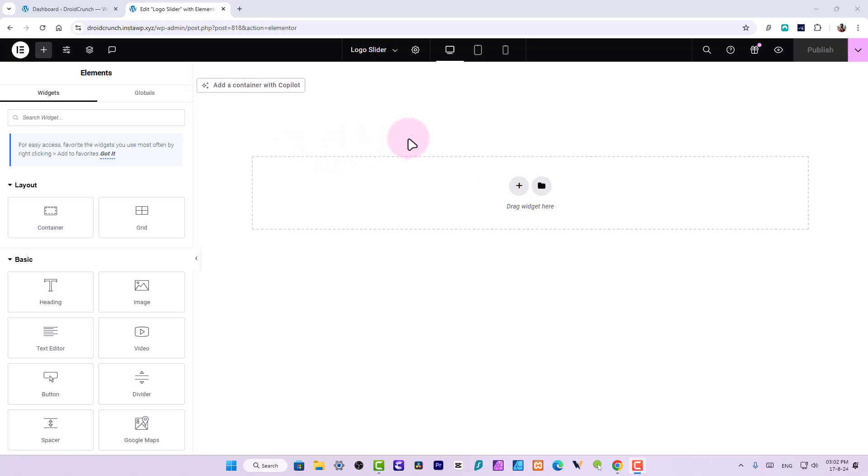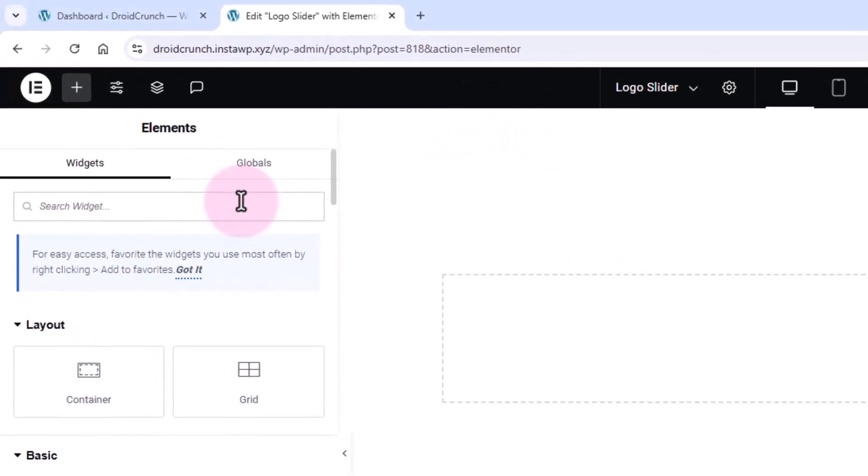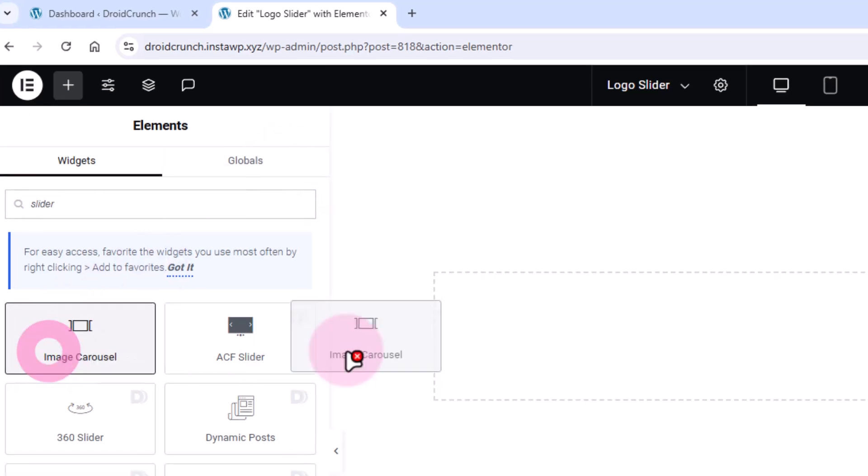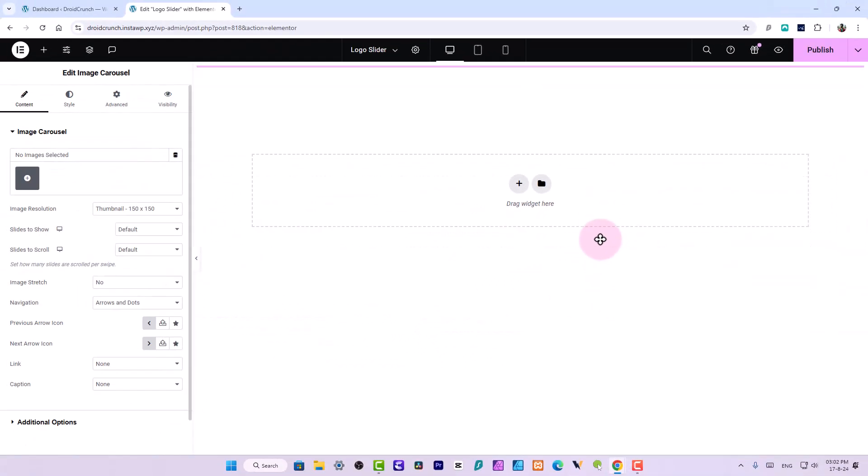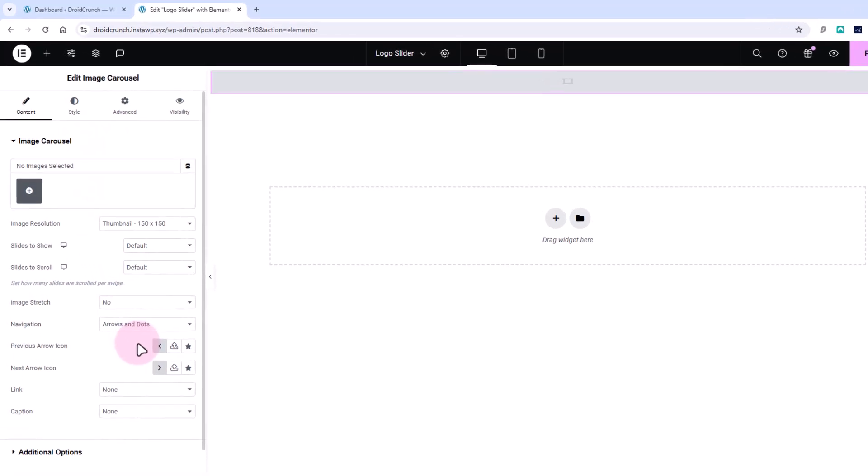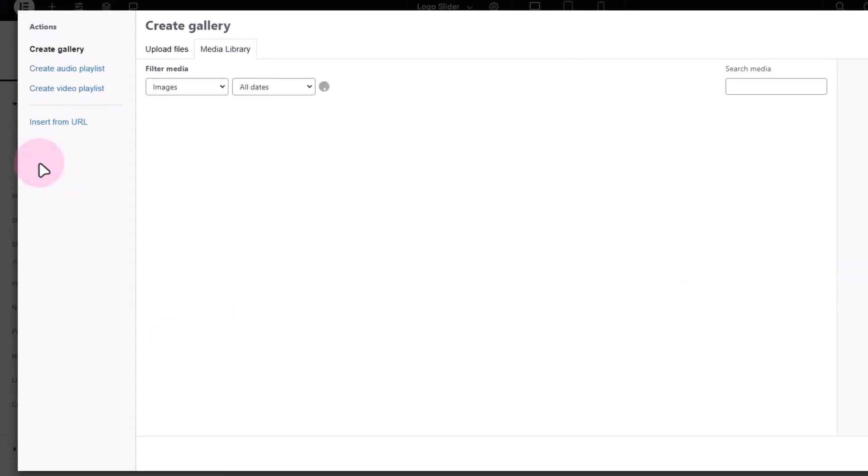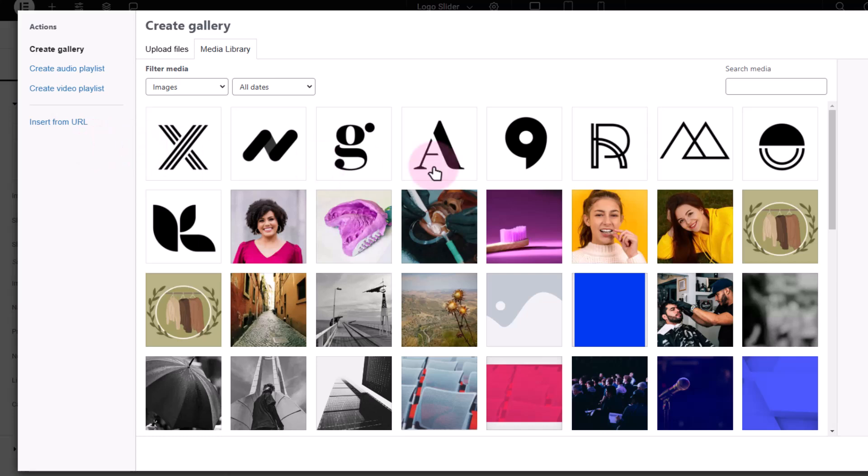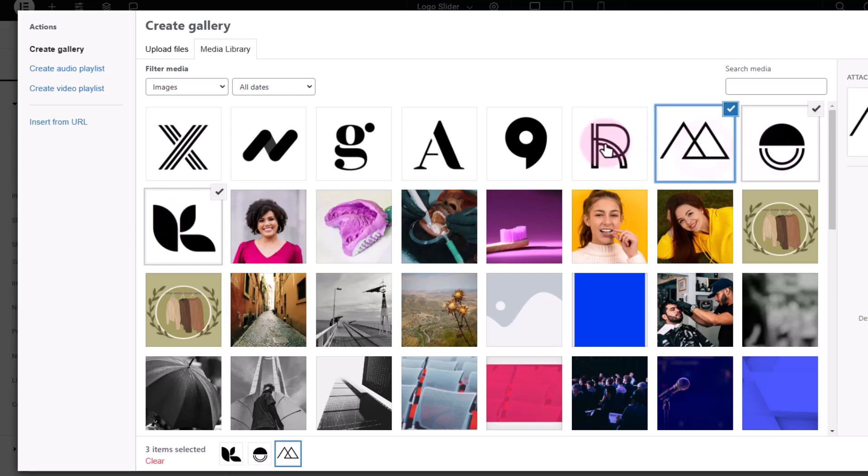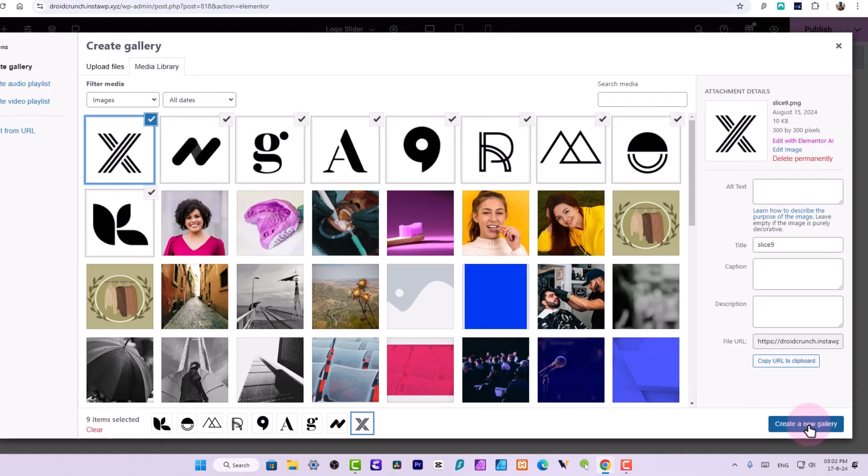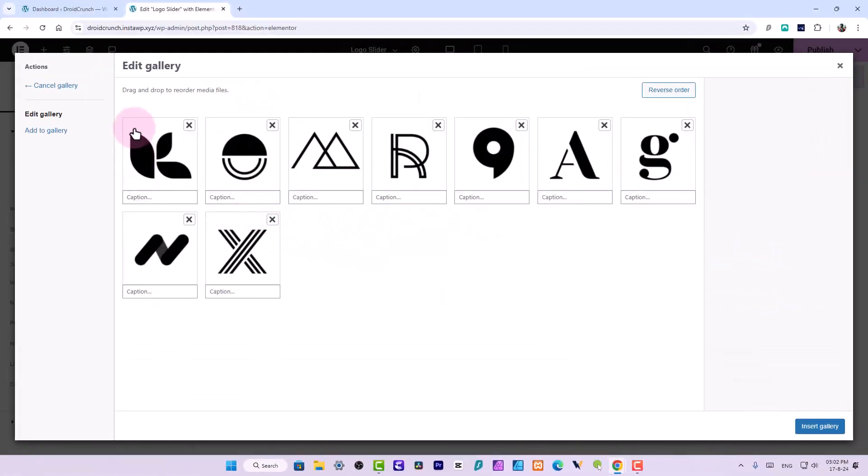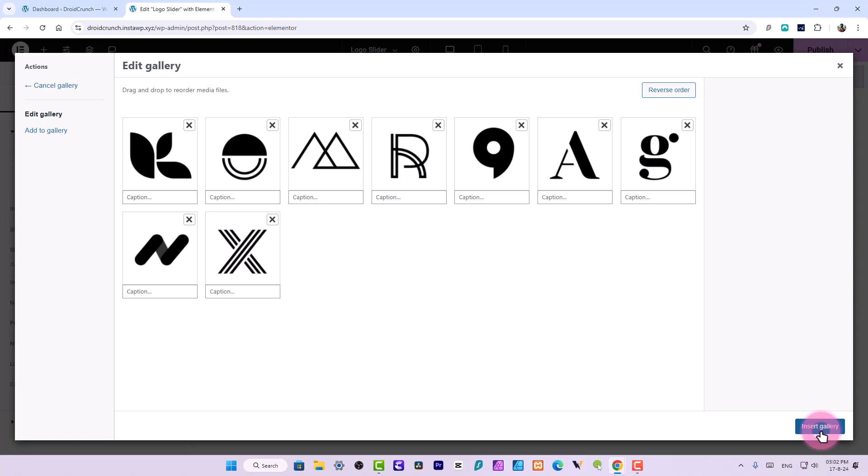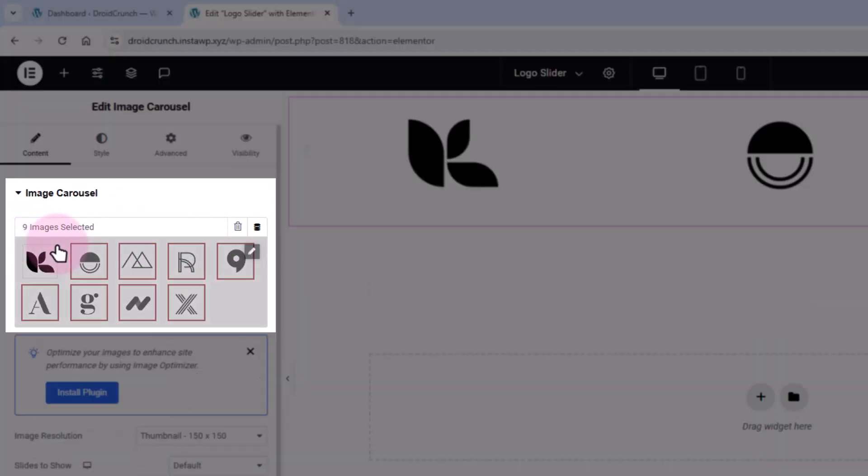Now here on the panel I will search for the slider widget and will use this image carousel widget. Just drag and drop over here. I will add images. I have downloaded the images already and uploaded it on WordPress media library so I can select them and create a new gallery. This is my gallery for the logos. Just click on this insert gallery button over here.